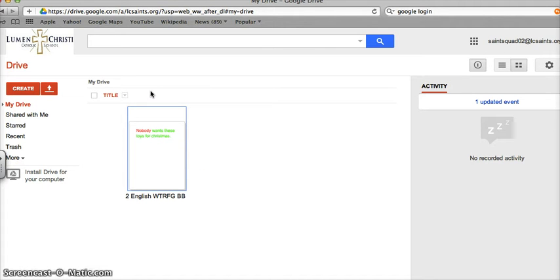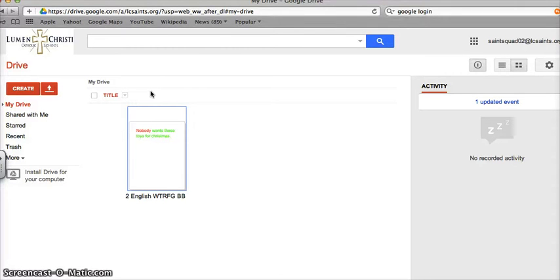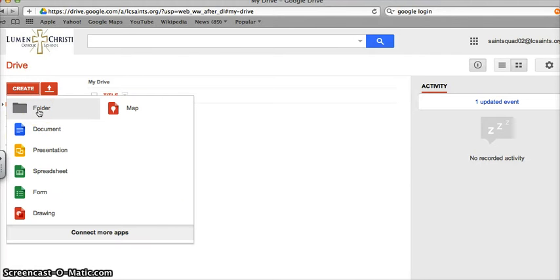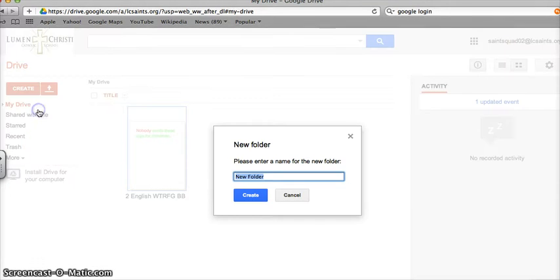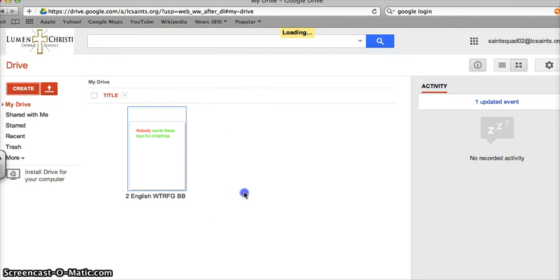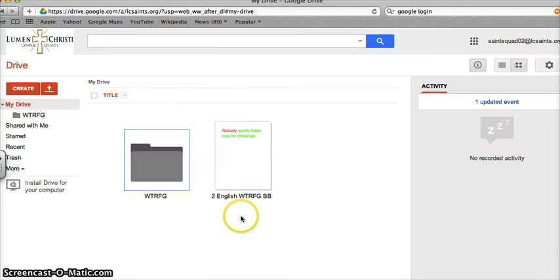However, this violates one of the primary rules of GAFE adequate, that everything must be in a folder. Stray documents can be lost, and for schools we always want to think about using folders. To put this in a folder, I'm going to click on the create button again and I'm going to click folder. I'm going to name this WTRFG for the novel that the fifth graders are reading.